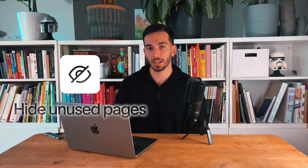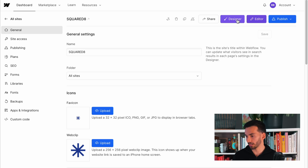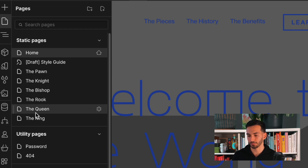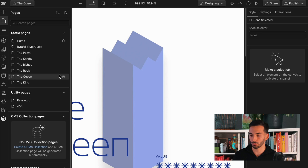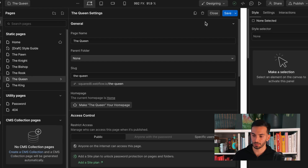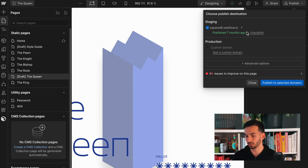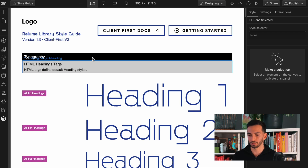Next, hide any style guide pages or other pages you don't want visitors to see. Go back into the Webflow designer, open the pages panel, and for any unfinished page — for example, a queen page that isn't ready — go into its settings, click the arrow, and select 'Save as draft.' Once you publish, that page will no longer be visible on the live site. This is great for style guides or any page you don't want people to see.